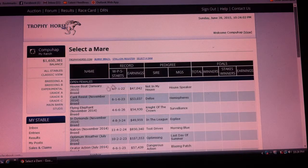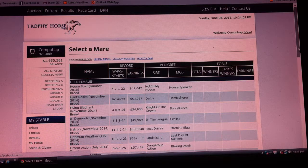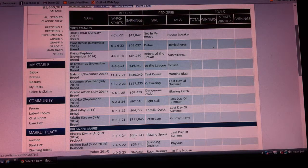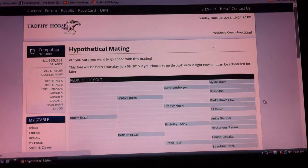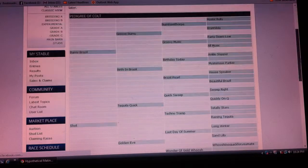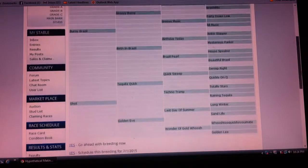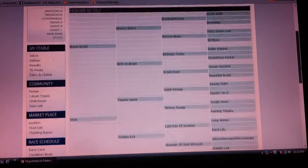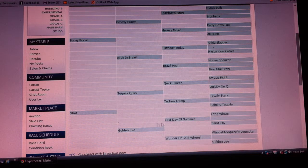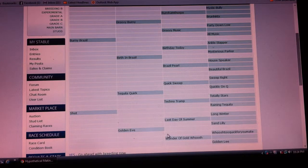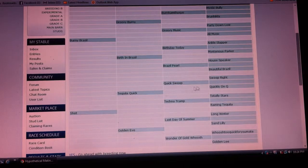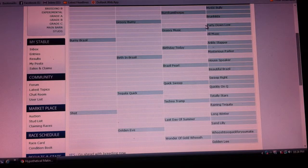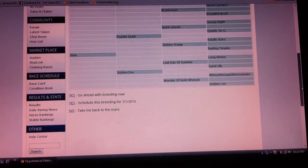What we're looking for here is the horse we began with, which was Shot. I'm going to breed to her. In this hypothetical pedigree, you're looking for any inbreeding. As you can see, there is no inbreeding here, because there's an inbreeding penalty in this game.